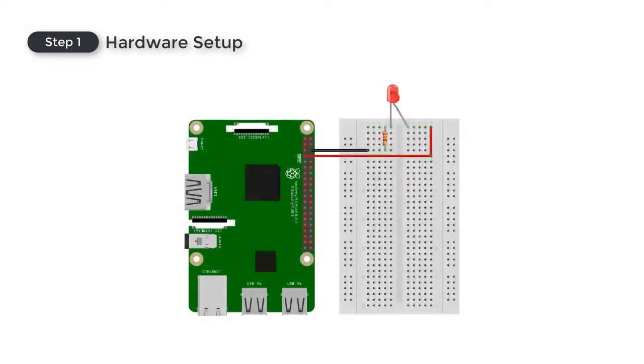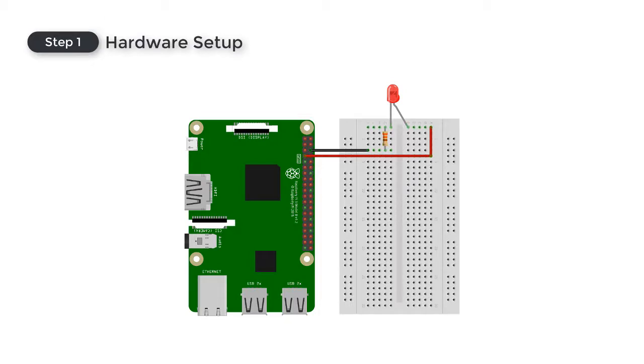To begin, use a protoboard to establish the connection between the LED bulb and the resistor. Then, use the jumper wires to establish the connection with the Raspberry Pi, following the pinout shown in this diagram.